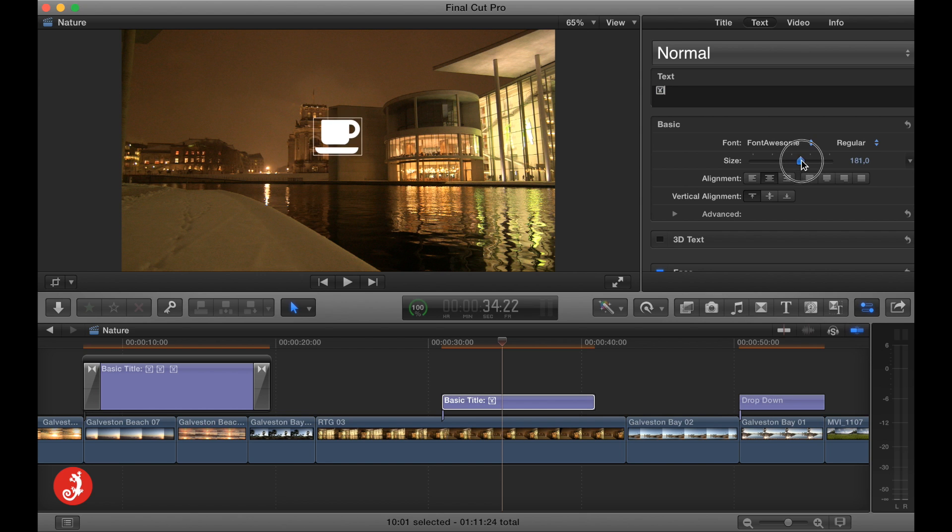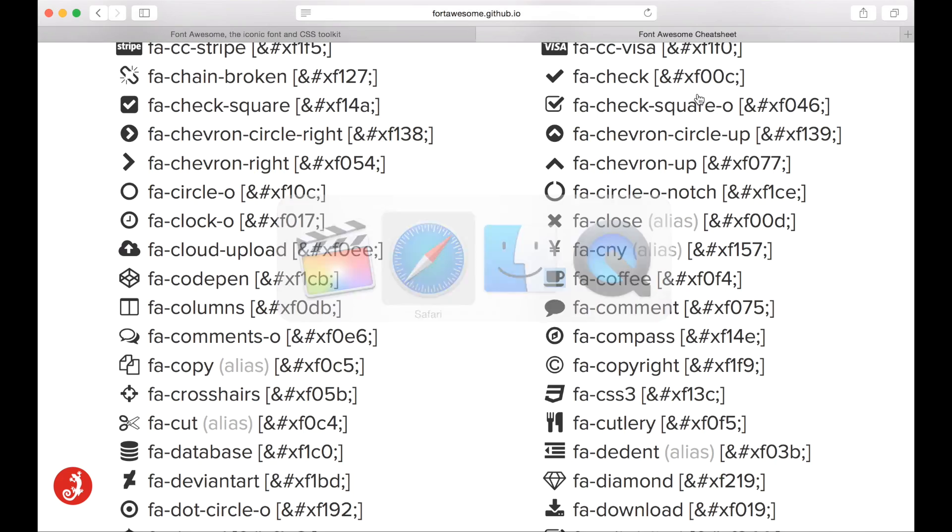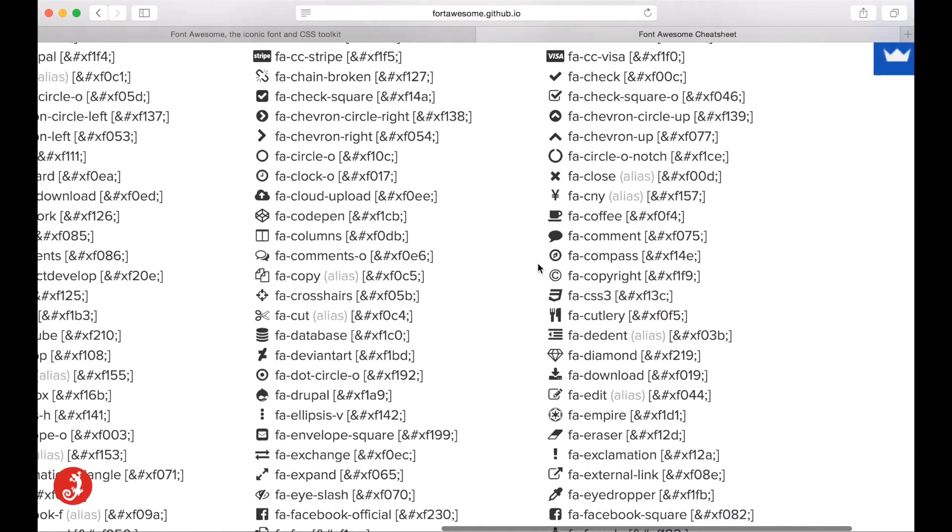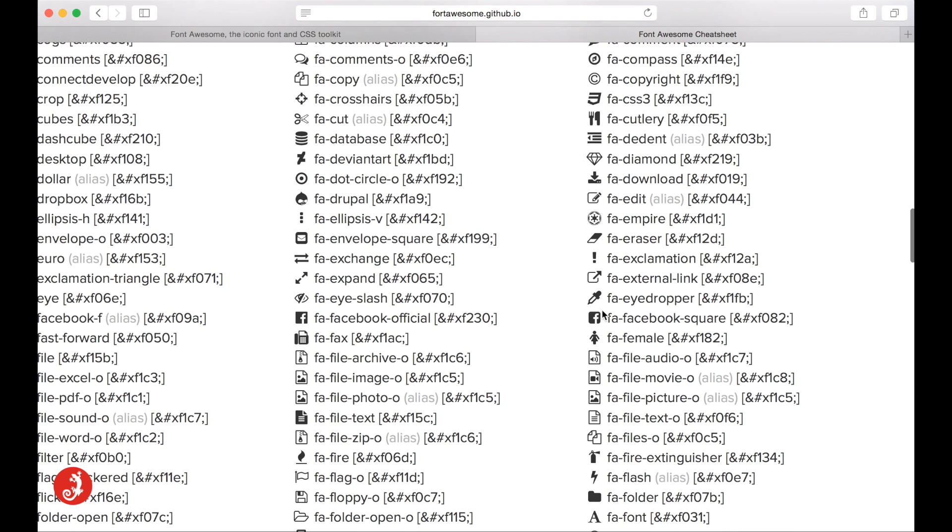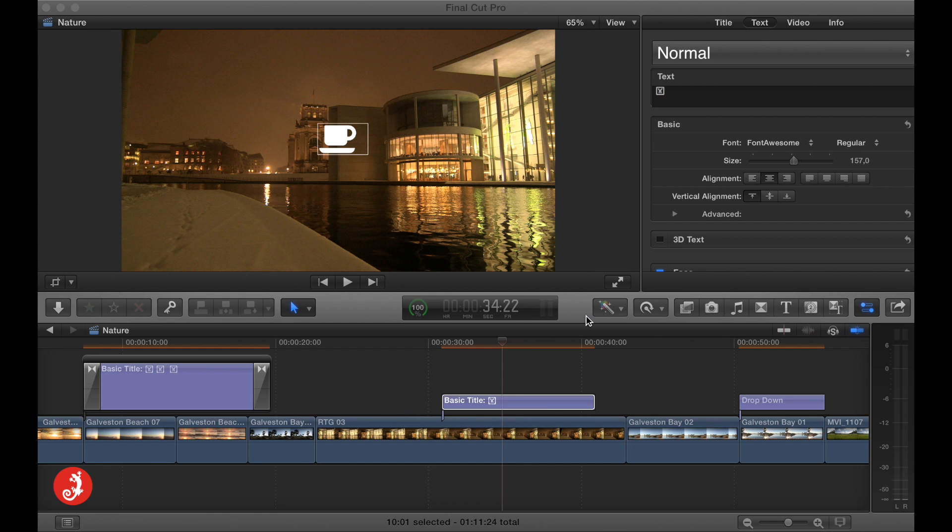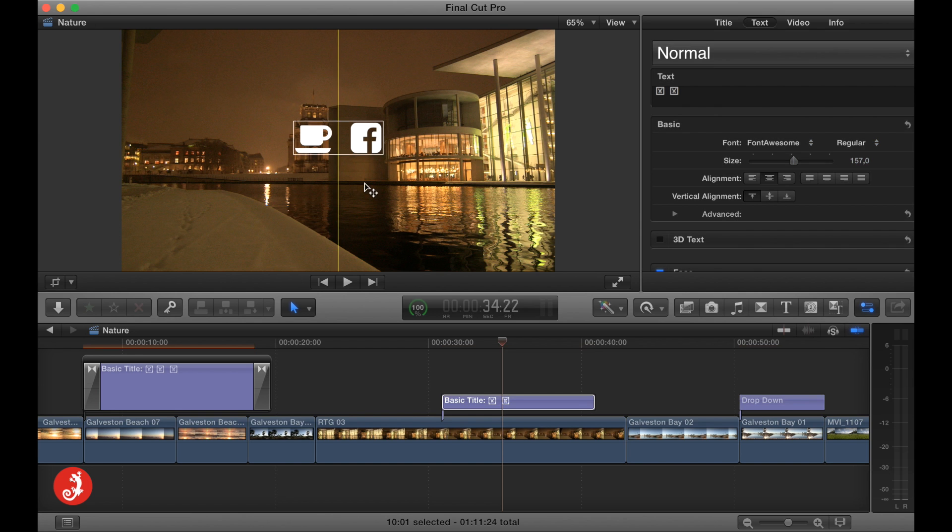Now again, manipulate it to your liking. If you would like to include another one, come back to the Font Awesome cheat sheet. And select whatever you want, maybe the Facebook one. And just Command C for copy, Command V for paste. And include it into your project.